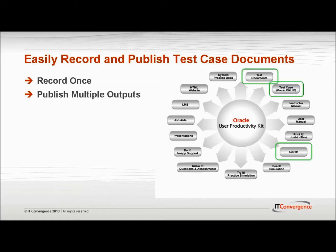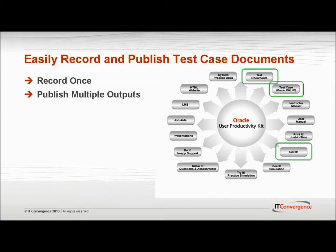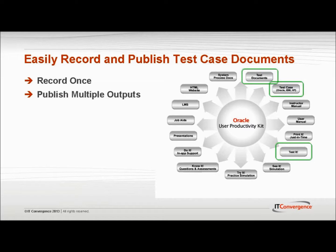After recording a process, the developer can choose what outputs to publish and can customize each output based on their business needs. UPK 11.1 offers three outputs that streamline the testing phase: Test Documents, Test It Mode, and Test Case.